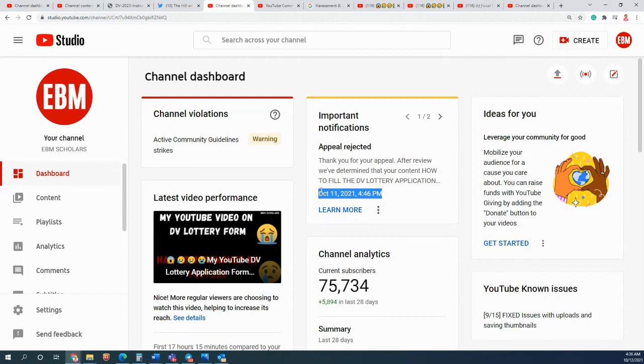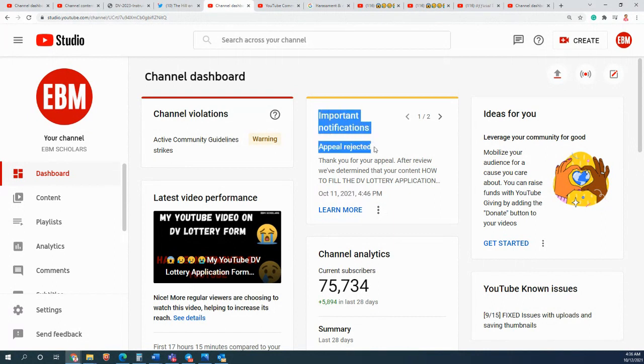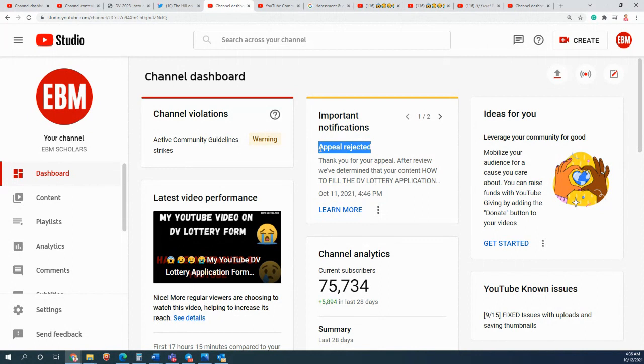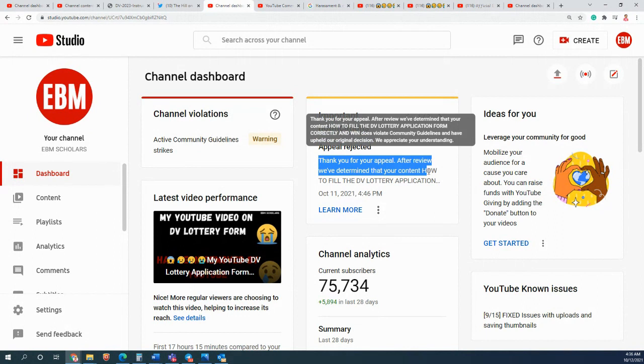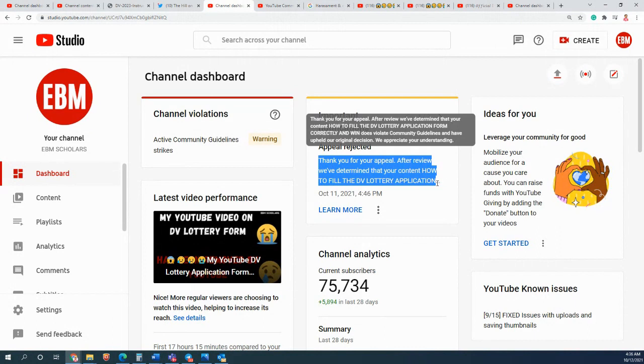This is the important notification: the appeal which I did has been rejected. I did the appeal the same day and the same day they gave the response. Thank you for your appeal. After the review, we have determined that your content 'How to Fill the DV Individual Application Form' does violate the community guidelines. We have upheld our original decision. We appreciate your understanding.